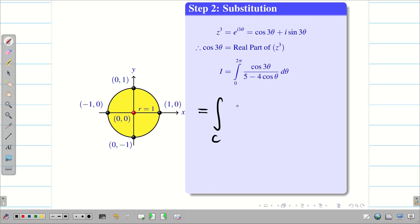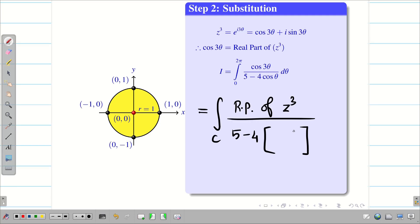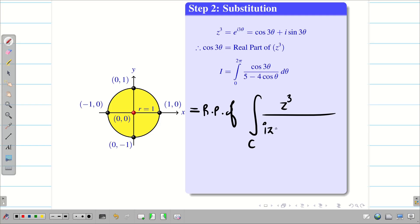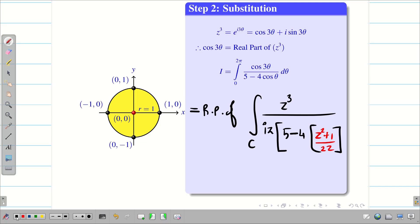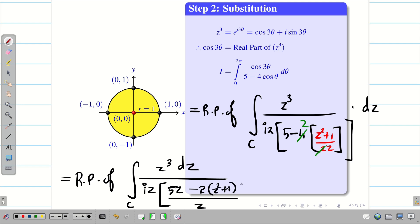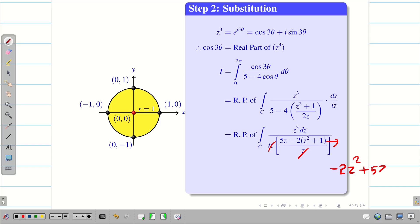With all this information we convert to the complex plane. The integral over C has cos 3θ = Re(z³) in the numerator. In the denominator, 5 − 4 cos θ becomes 5 − 4·(z² + 1)/(2z), and dθ = dz/(iz). Rewriting, this becomes the real part of the integral over C of z³ divided by iz times [5 − 4·(z² + 1)/(2z)] dz. Cancelling and taking LCM gives: Re of ∫_C z³ dz / [iz · (5z − 2(z² + 1)/z)].